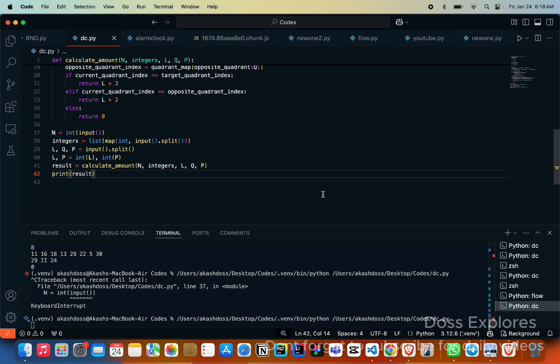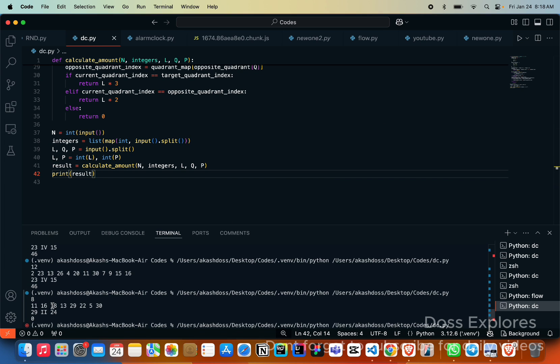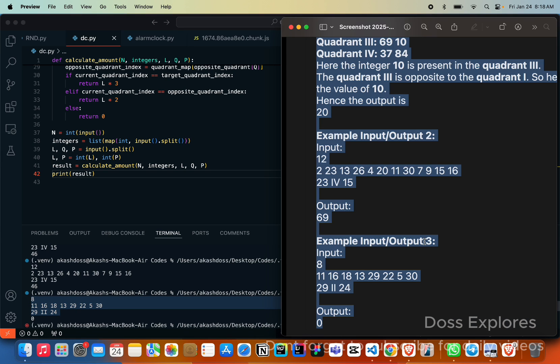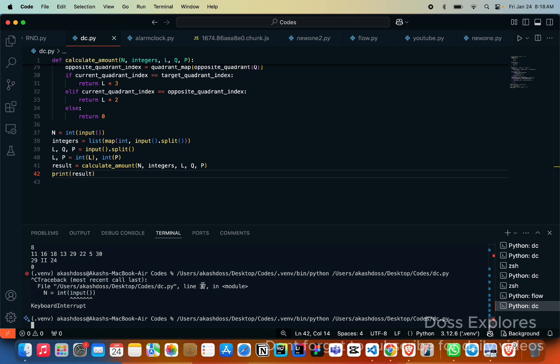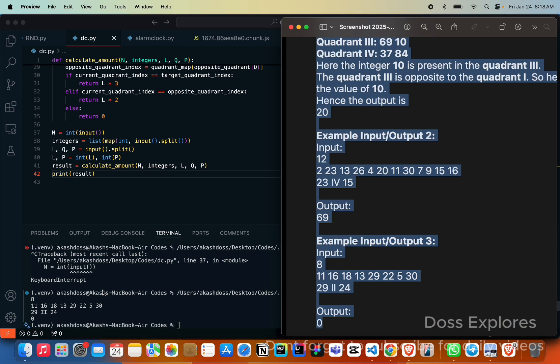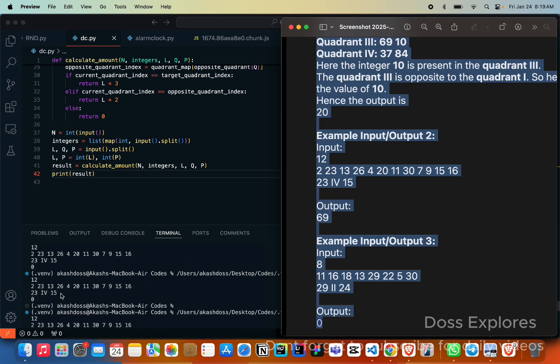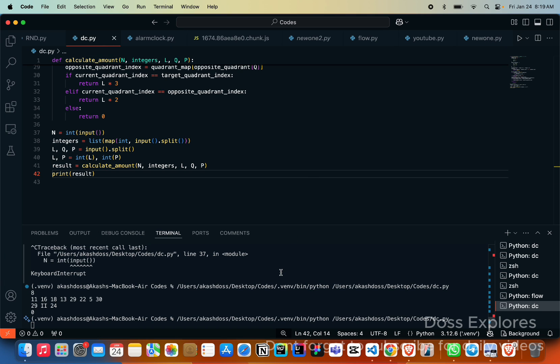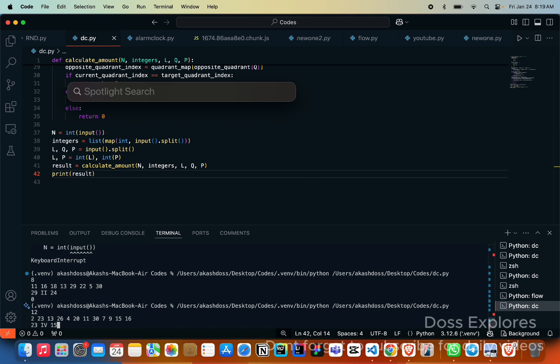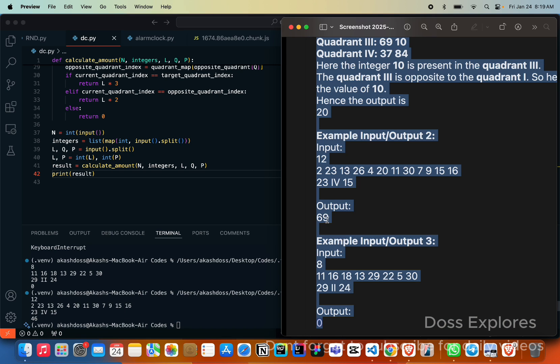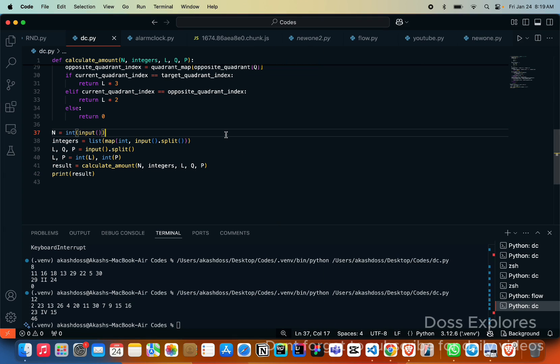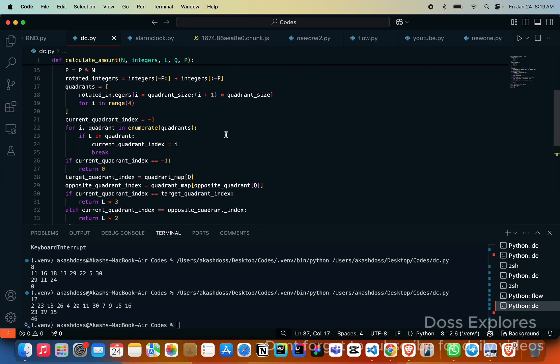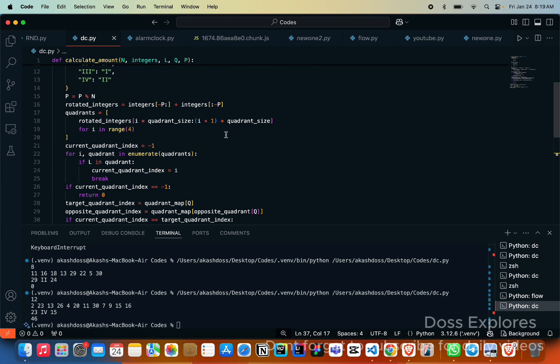I will just run the code and show you the output where does our error exist. This is one of the test cases. This is the second test case you can see. Now I am running the code and you can see I am getting the required output. But similarly when I am trying this output, when I'm running this I am getting 46 as the output but I need to get 69 as the output.